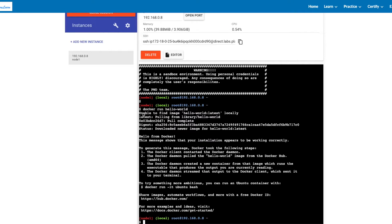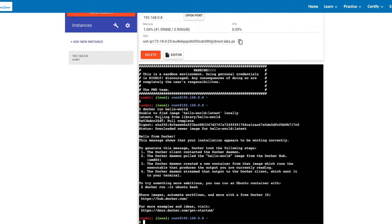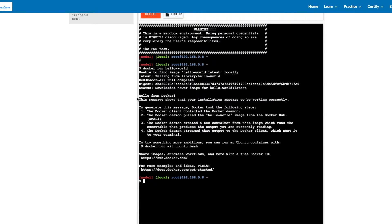When you run this command, it initiates a process to run a container with the image hello-world. As you can see, Docker is not able to find the image hello-world:latest locally, so it pulled the image from the Docker registry. The output shows 'Hello from Docker. This message shows that your installation appears to be working correctly.'